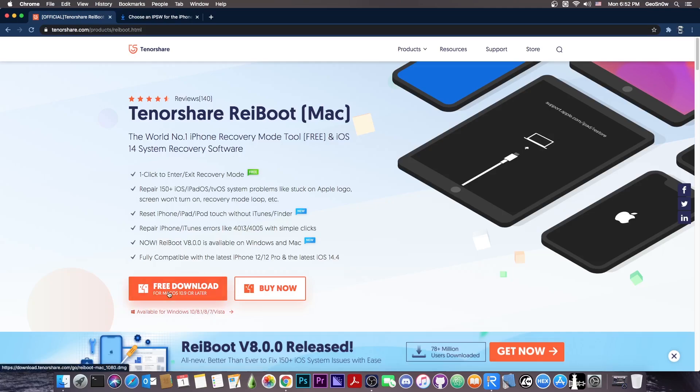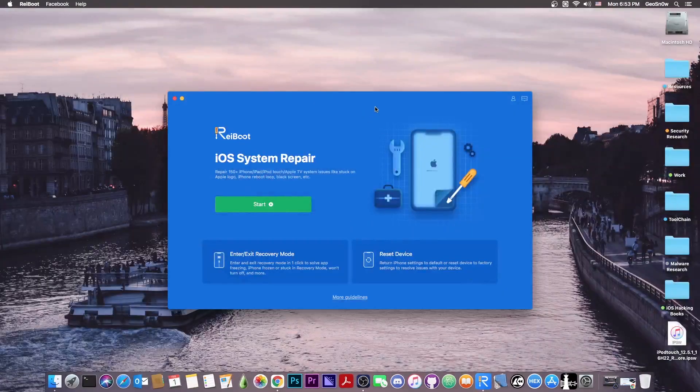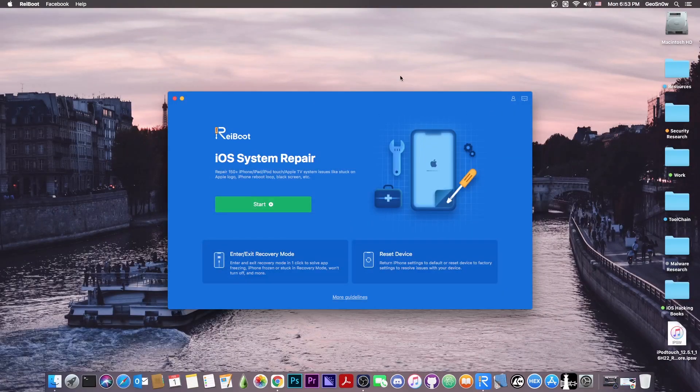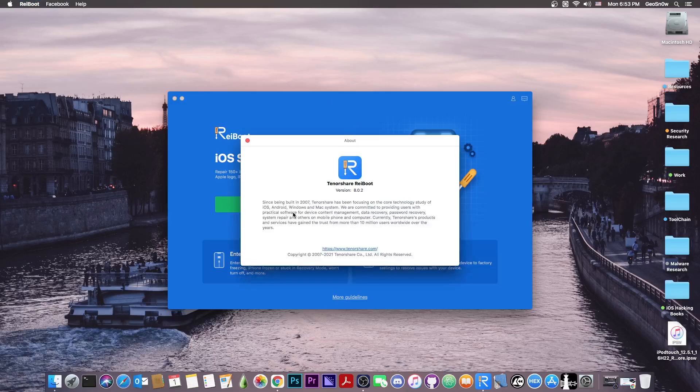Now the program is available for both macOS and Windows and it does support older Windows versions like Windows 7 and Vista. So you can definitely check it out below. Now once you get it, it looks like this. As I said, it's got a new user interface. I'm currently running the Tenorshare ReiBoot 8.0.2.